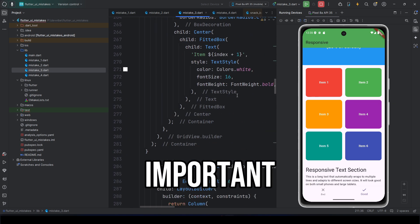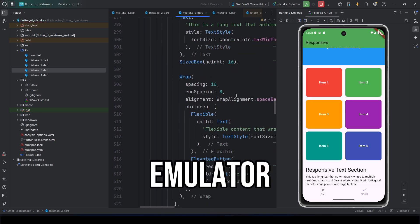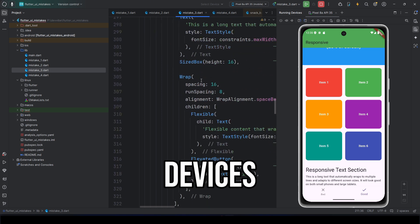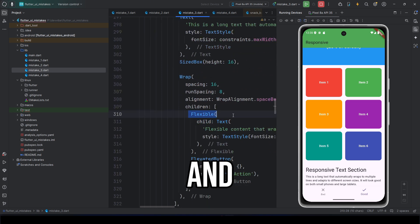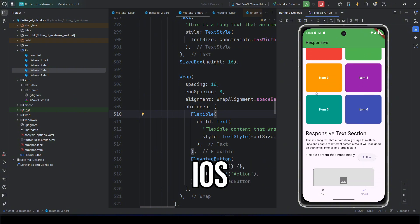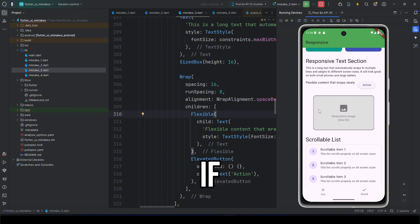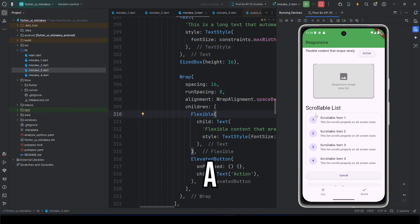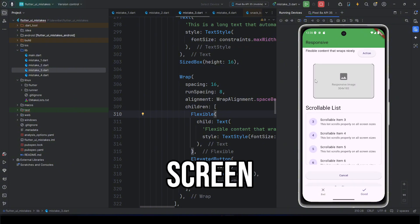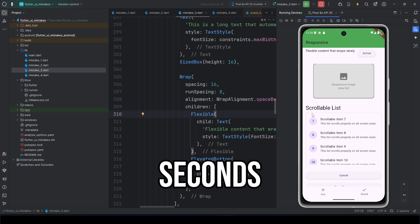But even more important, test your app not only on the emulator, but on real devices, in different orientations, and on different versions of Android and iOS. Remember, if your UI breaks on a small screen, the user will delete your app in three seconds.